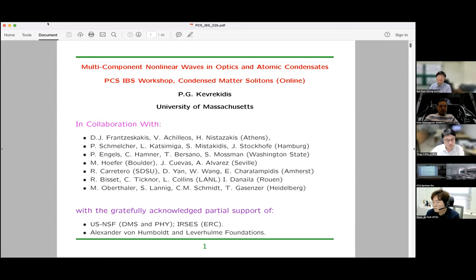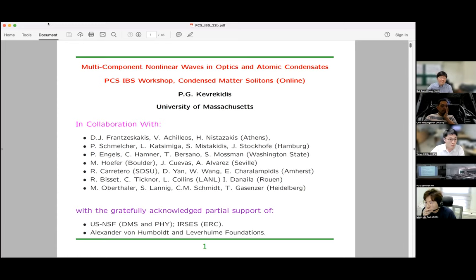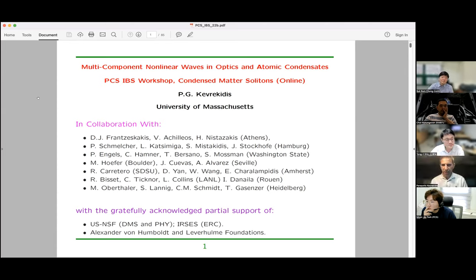He is an expert on nonlinear dynamics, solitons, many-body quantum dynamics, and so on. Today, Professor Kavalkidis will talk about multi-component nonlinear waves in optics and atomic condensates.